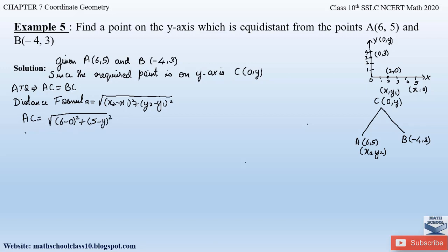Similarly, let us find the value of BC by applying the distance formula. To find BC, again assume point C to be (x₁, y₁) and point B to be (x₂, y₂). So BC = √[(−4 − 0)² + (3 − y)²].